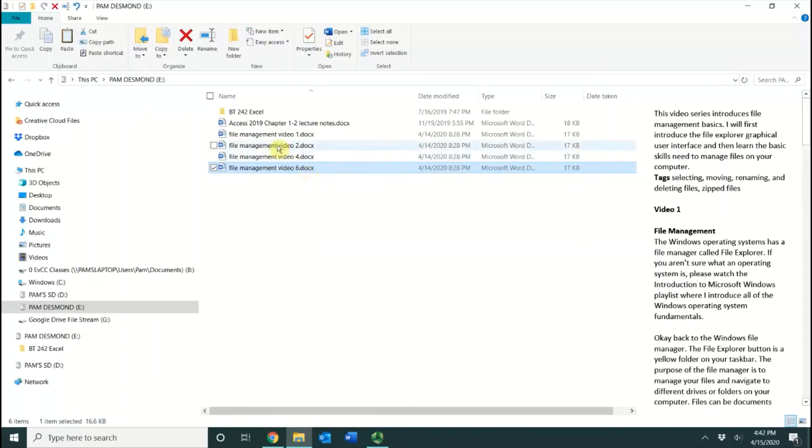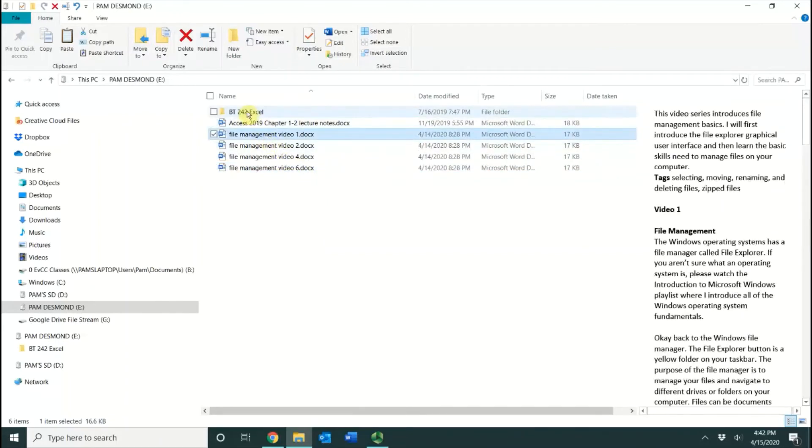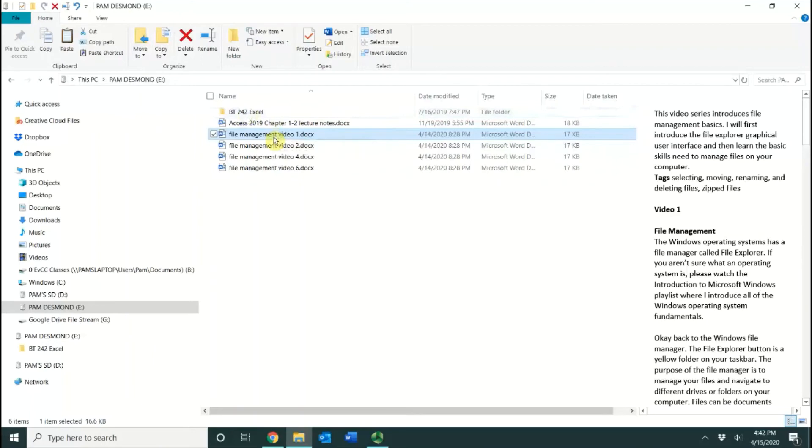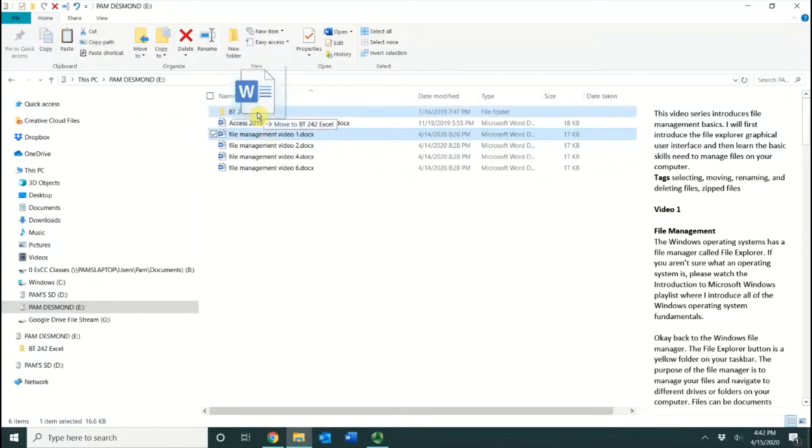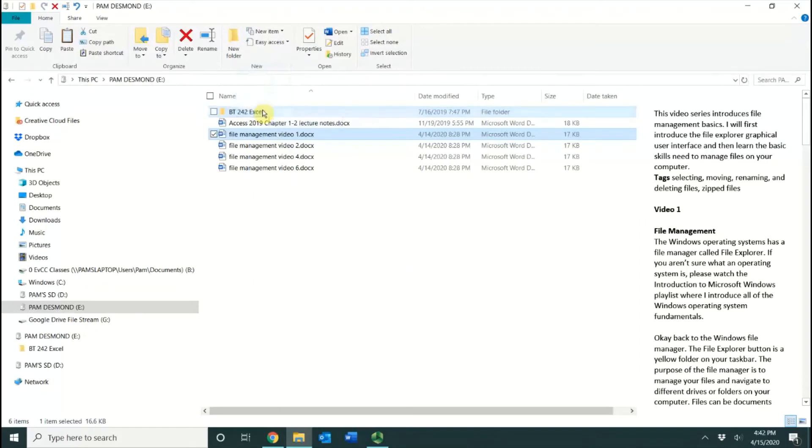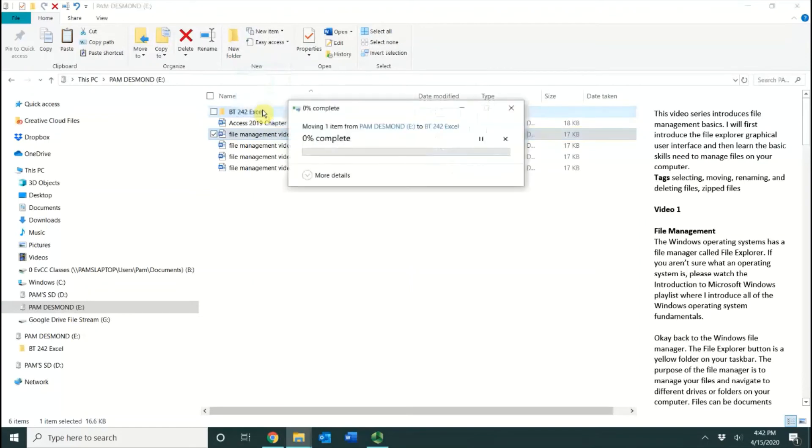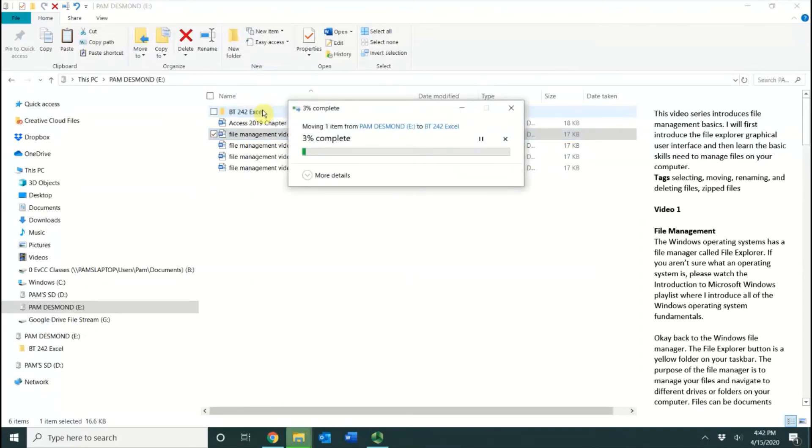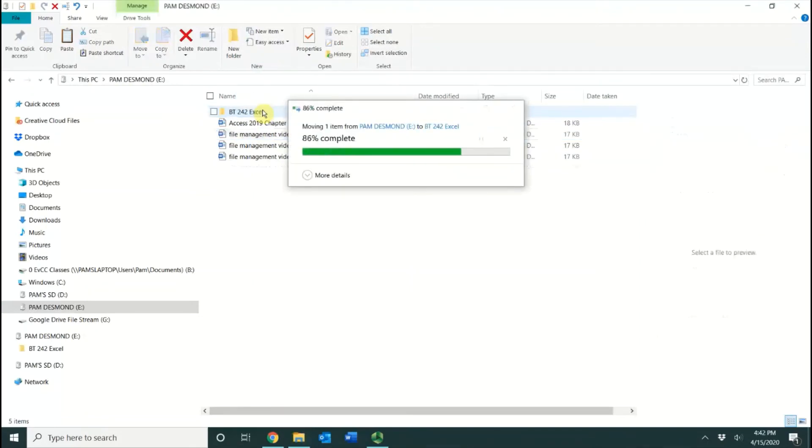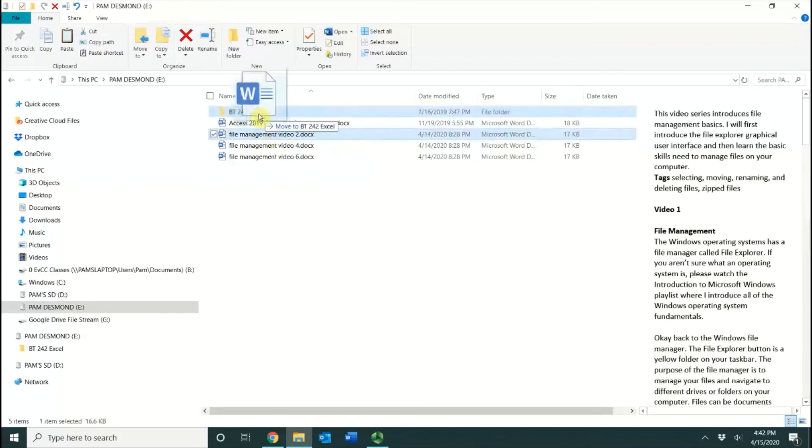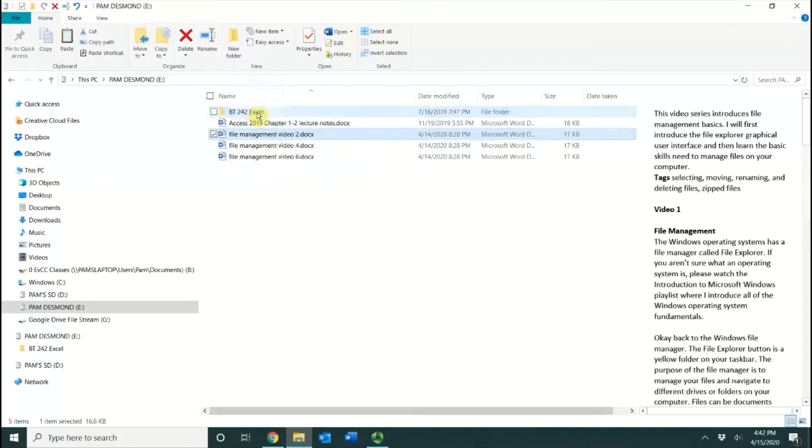For instance, if I want this file to be in this folder, I could simply click on it, drag it, and drop it. Once I get on top of the folder, I can let go. That's going to move that into that folder. That is called a drag and drop.